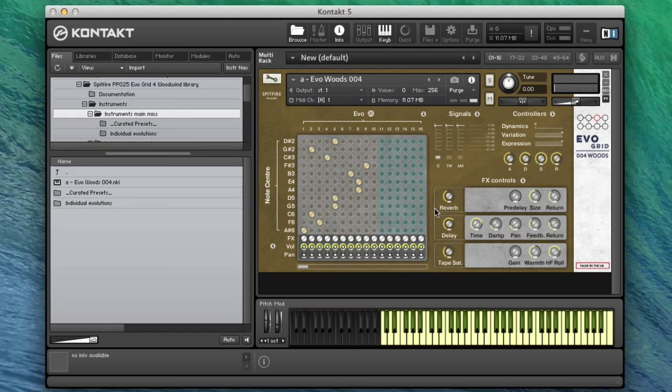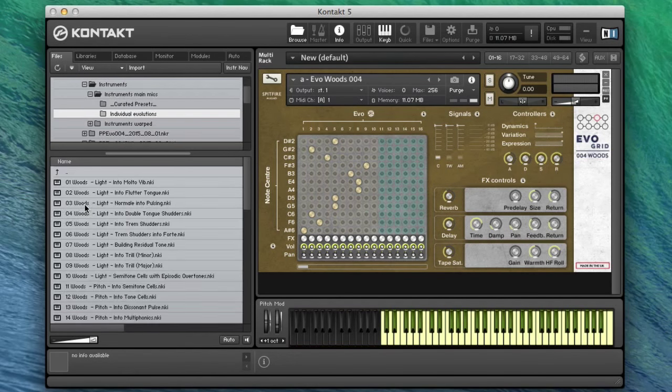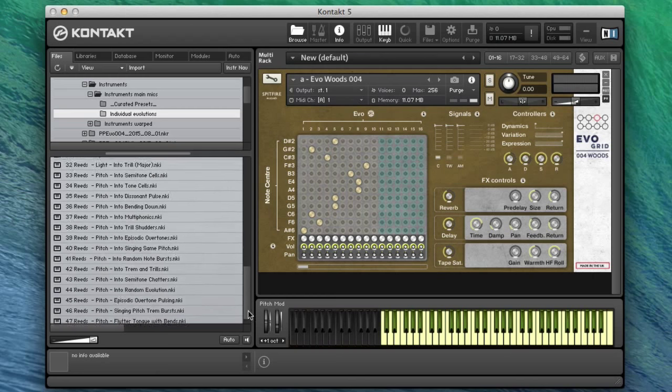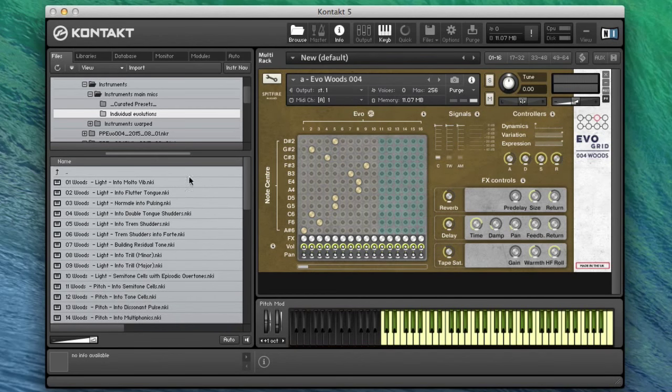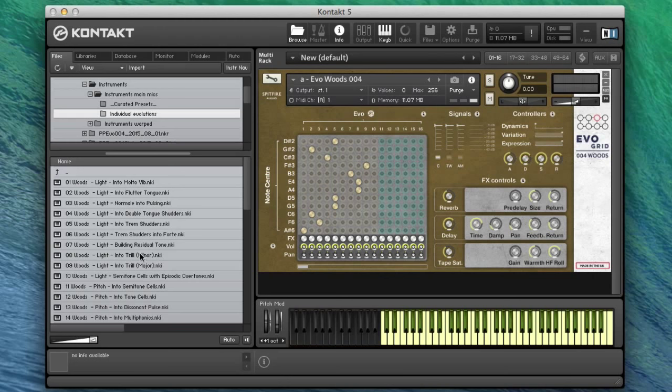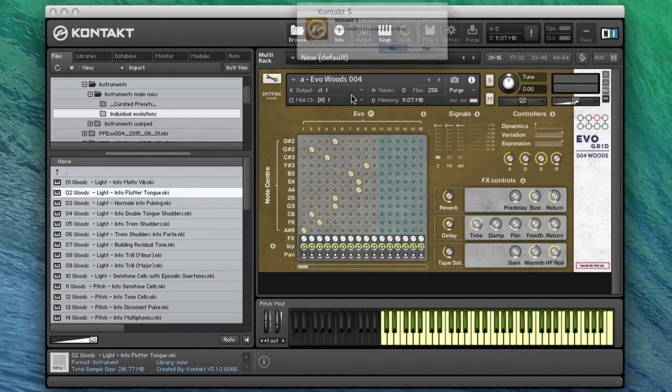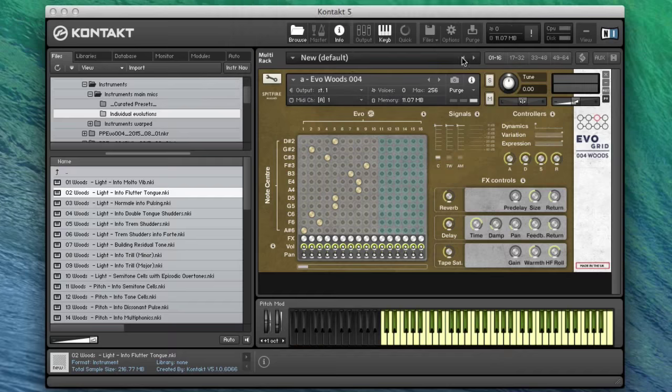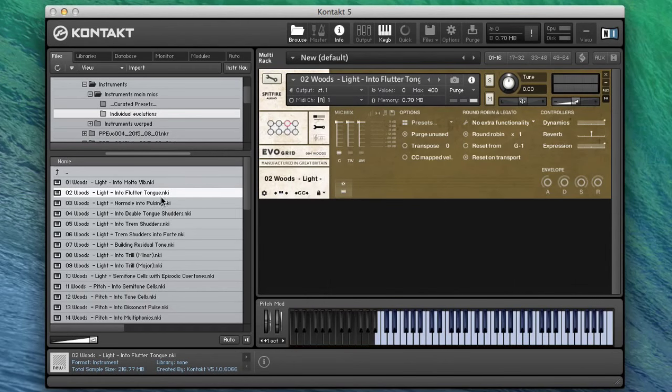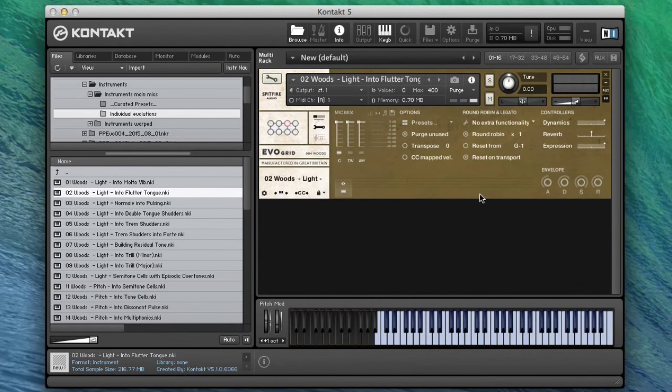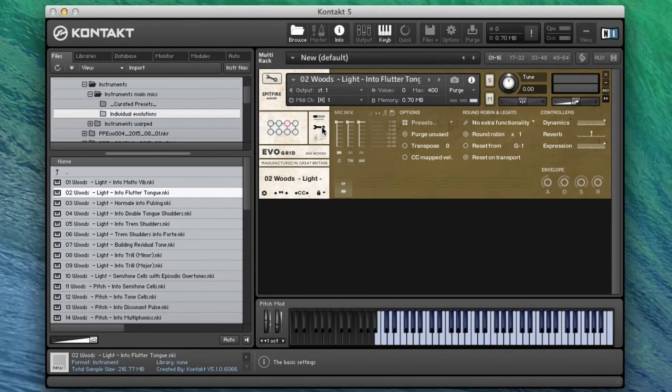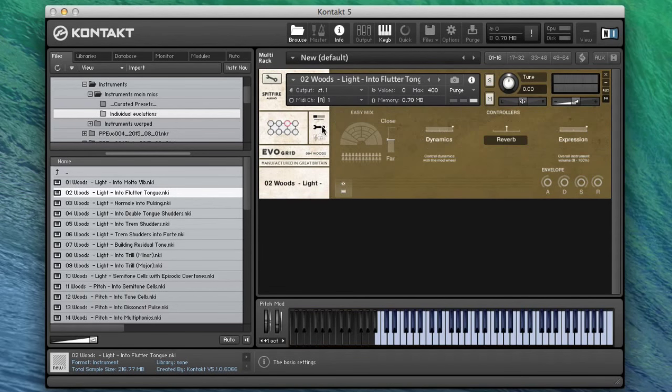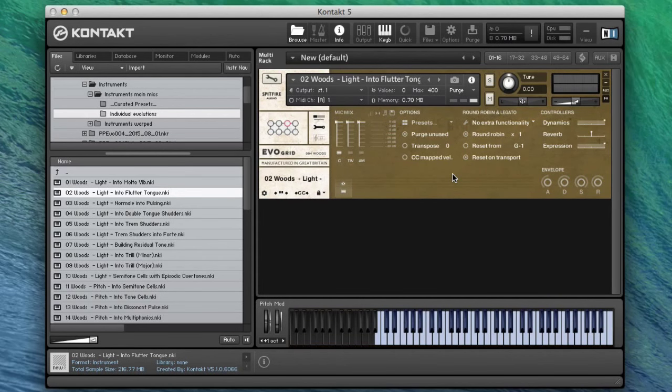You've got a variety of different things. If we go into the individual evolutions, this gives you a complete list of everything that's there and you can actually load these. Let's take one as an example. We'll load this light into flutter tongue and you'll see that this presents in the BML codebase.